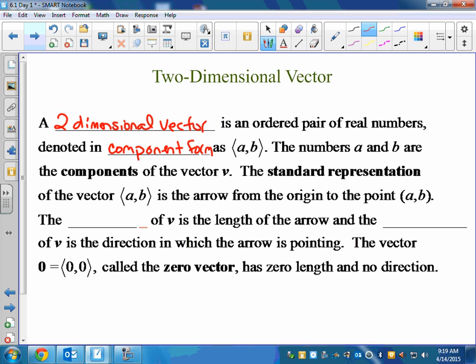The numbers A and B are the components of the vector. The standard representation of the vector is the arrow from the origin to the point (A, B). Magnitude is definitely a vocab word you need to know — it just means find the length. The magnitude of V is the length of the arrow, and the direction is the direction. The vector with components (0, 0) is called the zero vector, because it has zero length and no direction.